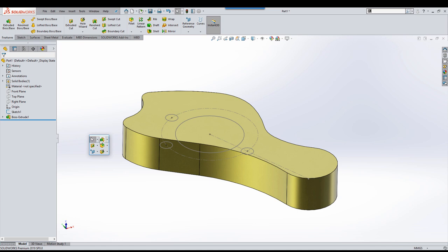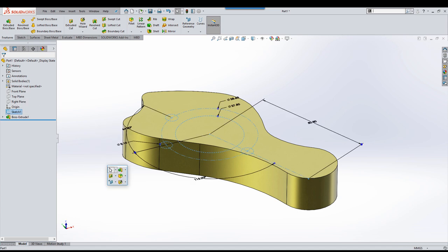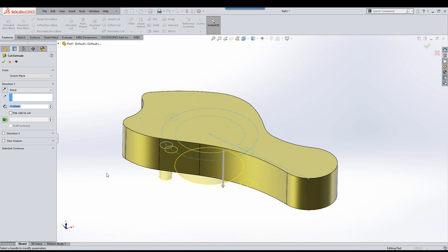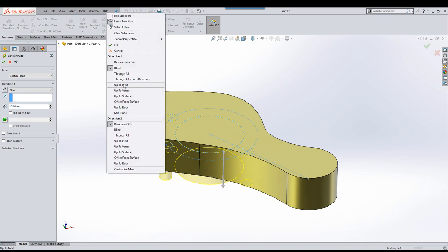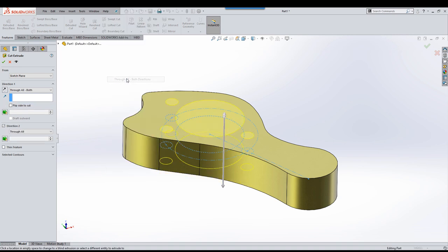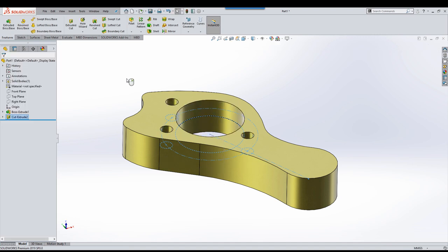If we use our S key again, pre-select, select extruded cut, right click to access the end conditions through all in both directions. You'll see the cursor is displaying the green tick. Right click and that's enter and we can move on to what we need to do next.